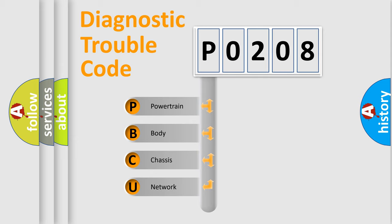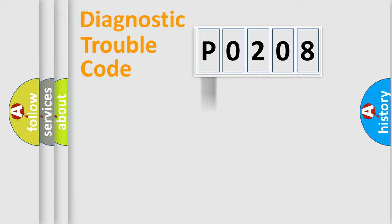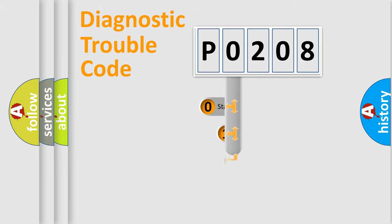We divide the electric system of automobile into four basic units: Powertrain, Body, Chassis, and Network. This distribution is defined in the first character code.